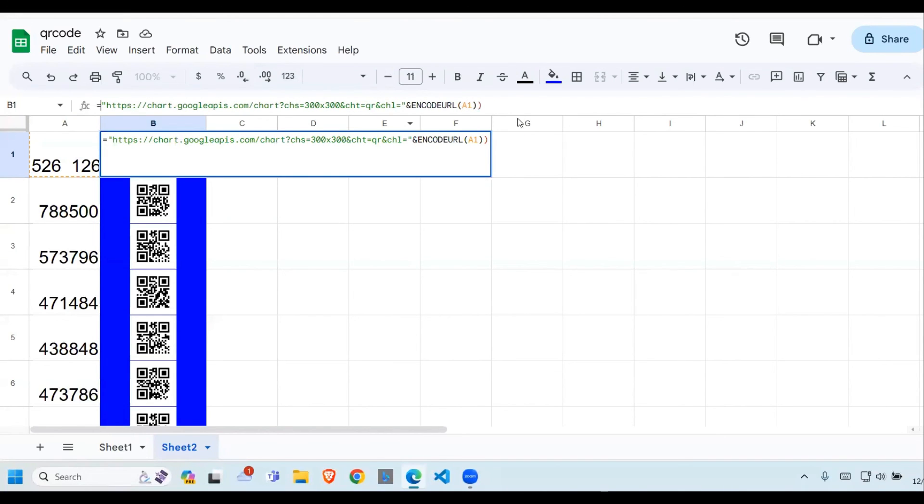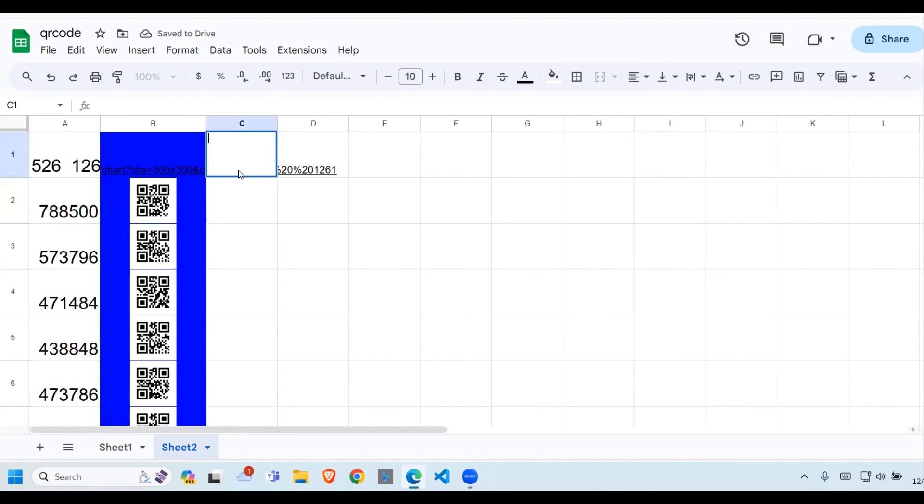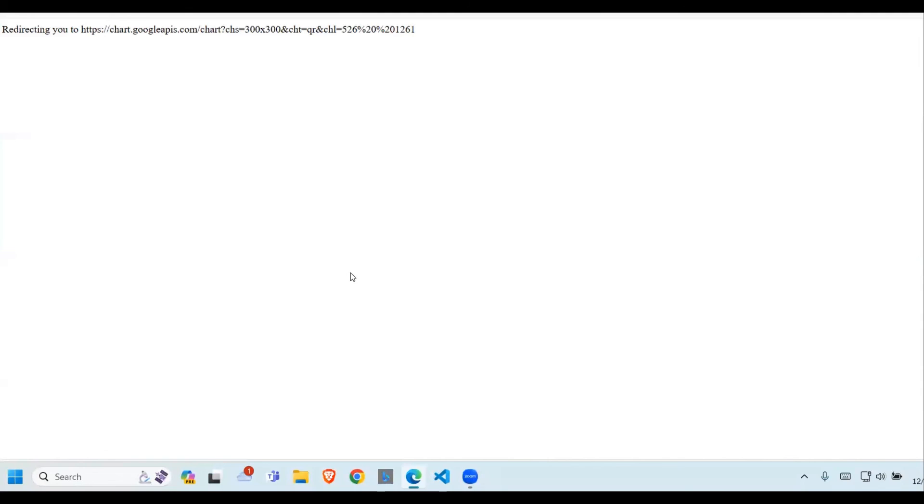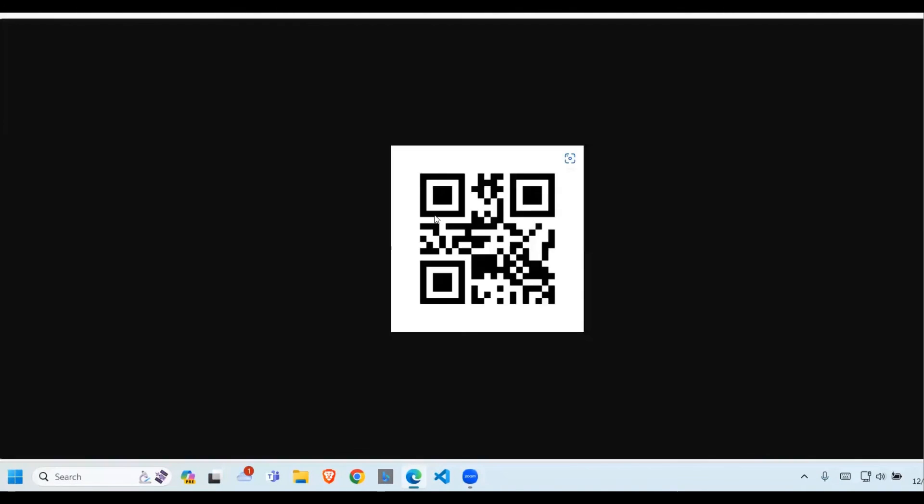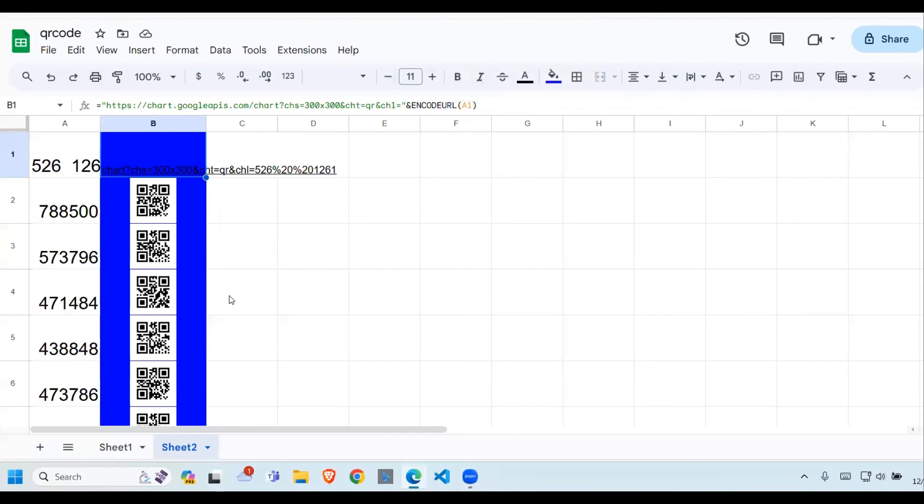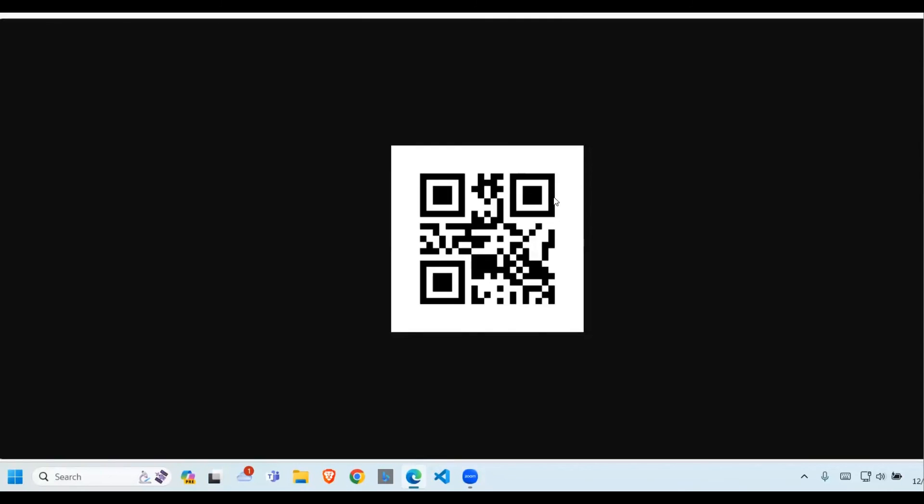So that when you click on this link, it goes and opens the QR code. But if you want the QR code in your Google Sheets, all you need to do is scan this, then it will display it in a URL like so in a separate app.